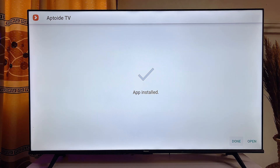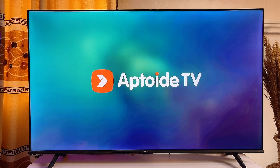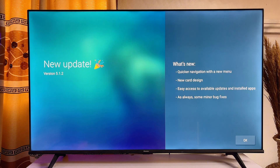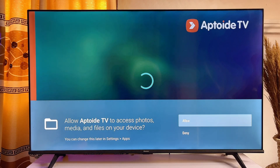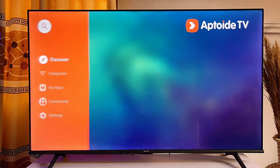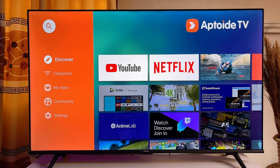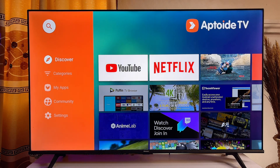Aptoide TV will now be installed on your Android TV. Click Open to launch the app, then click OK and Allow. Aptoide TV is now fully downloaded and installed. If this video was helpful, please smash that like button and subscribe to this YouTube channel for more interesting tech tips.